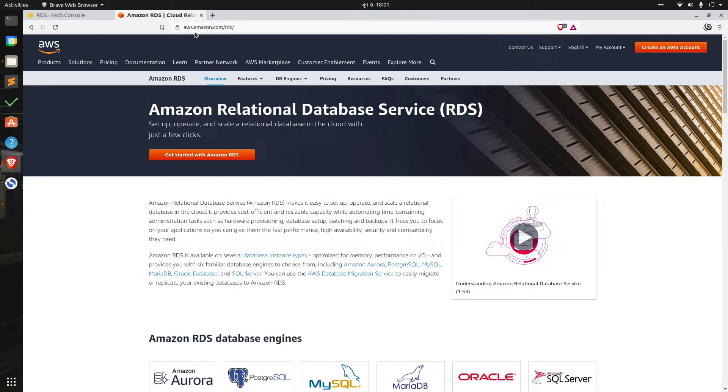Hi, my name is Sagar from Data Coil and in this video we'll be talking about how to create and connect a Postgres database on Amazon RDS with PGAdmin.